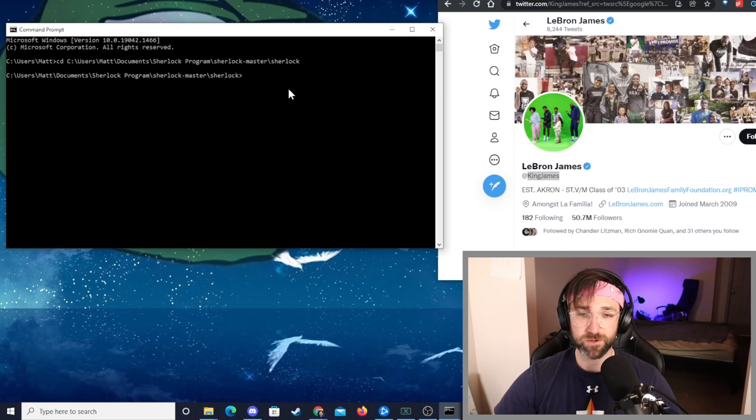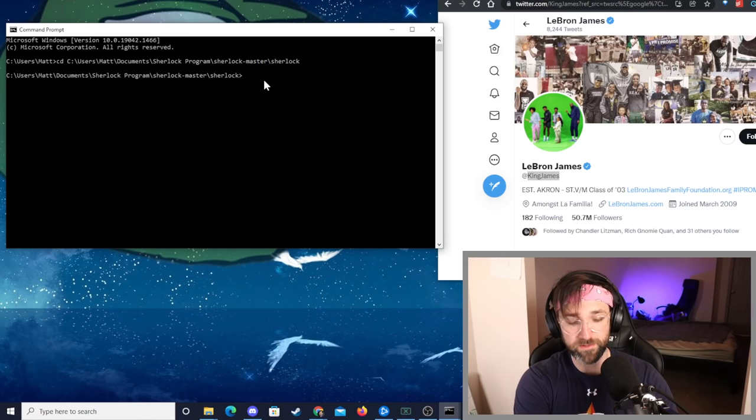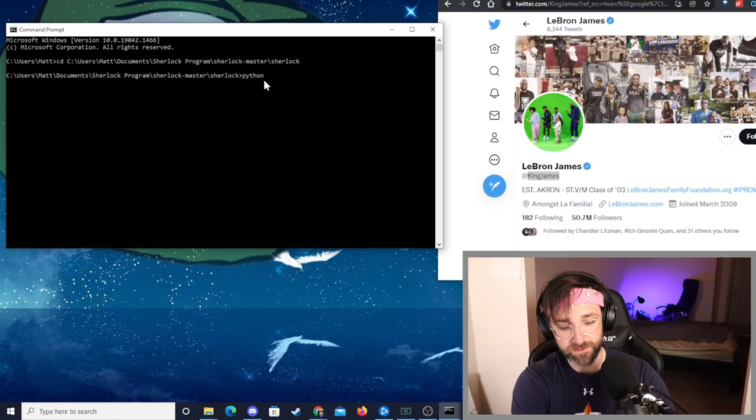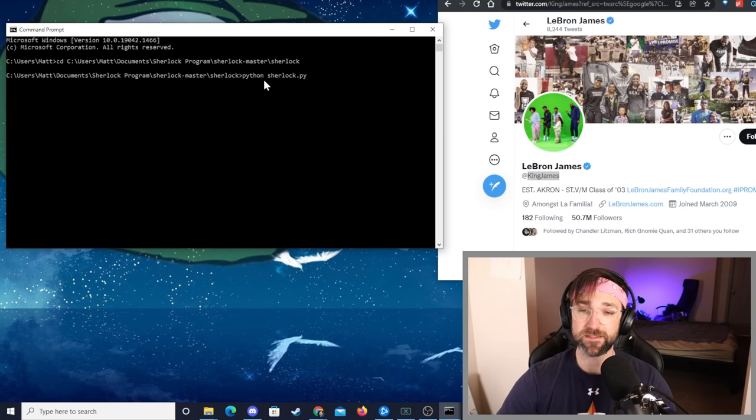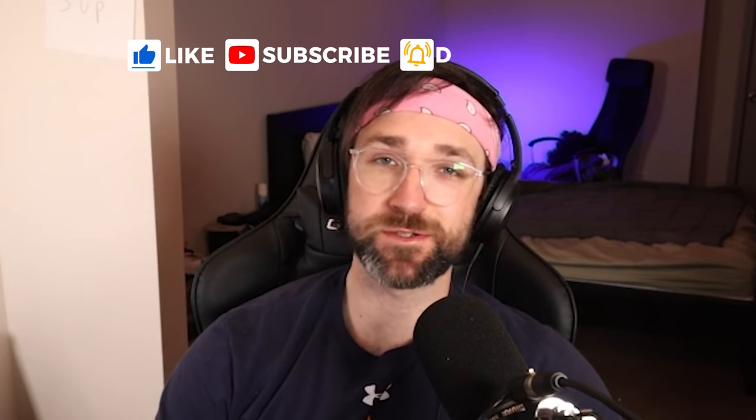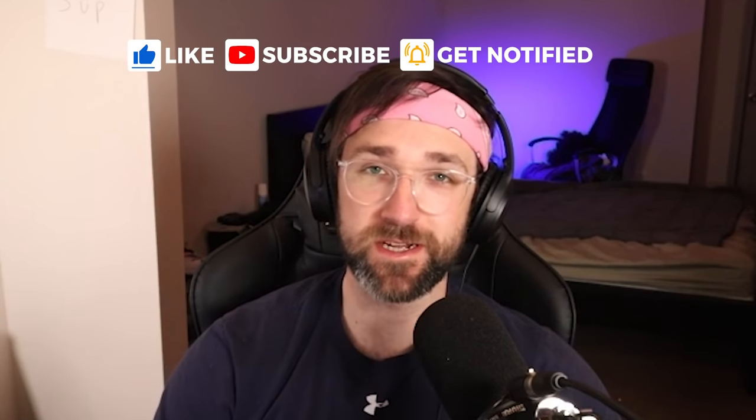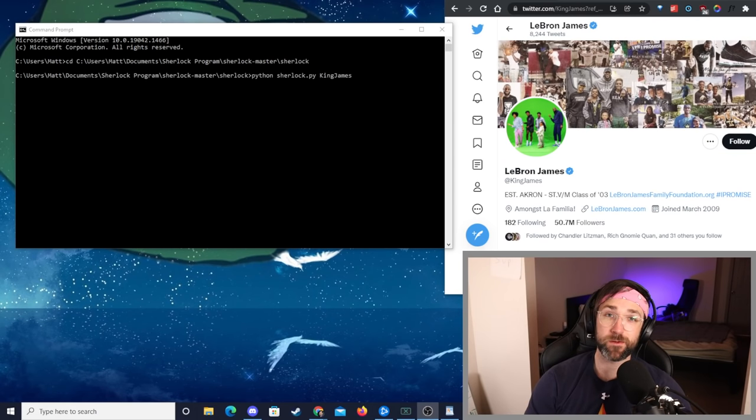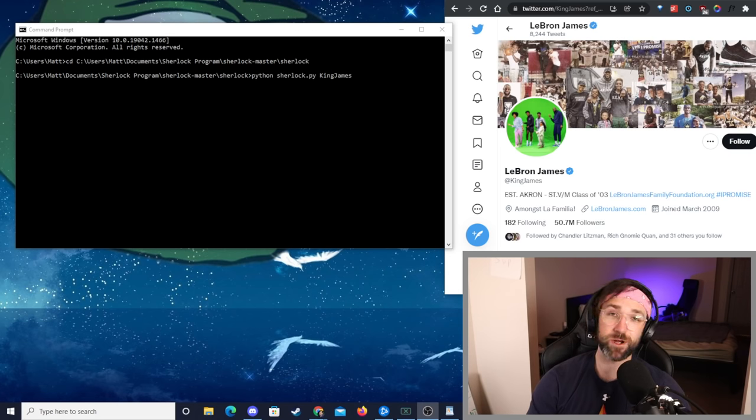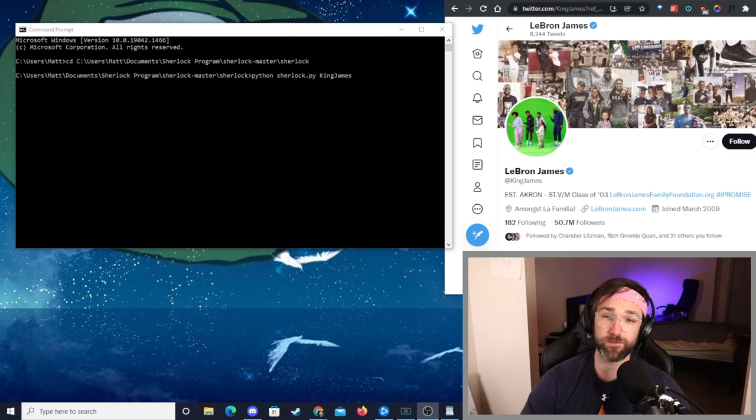We're going to go back to our command prompt, make sure you're still in that same Sherlock folder and all we have to do now is type python sherlock.py and then after that is when we paste the username. Once you hit enter here it might take quite a while to search all of these websites, there's going to be a huge list of websites that it goes through. I'll show you how to add some arguments to your code to do certain things or make it go a little faster. For now click on this and hit enter and it'll perform the search.